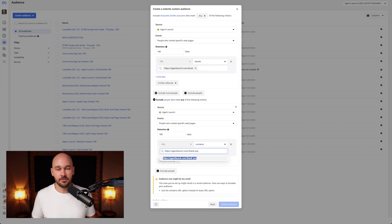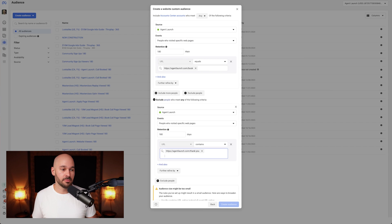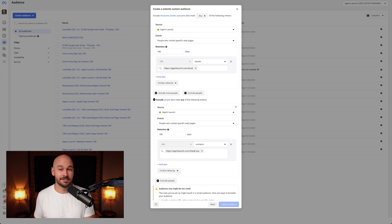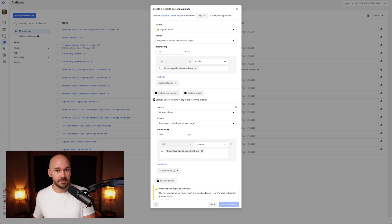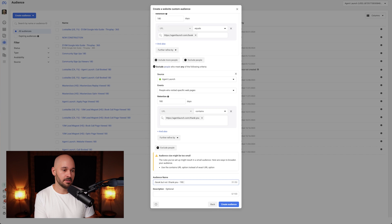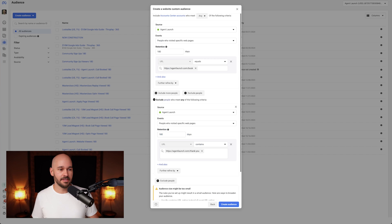This is where it gets interesting — I want to exclude people. If you had a thank you page after they booked a call, you could run an ad to people who visited the book page but haven't been to the thank you page. We've done a lot of this where basically it's everyone who almost booked but didn't. It's the same idea with the shopping cart — people who reached your checkout but didn't complete it. Then you give this audience a name with a good naming convention, like 'slash-book but not slash-thank-you, 180 days.'